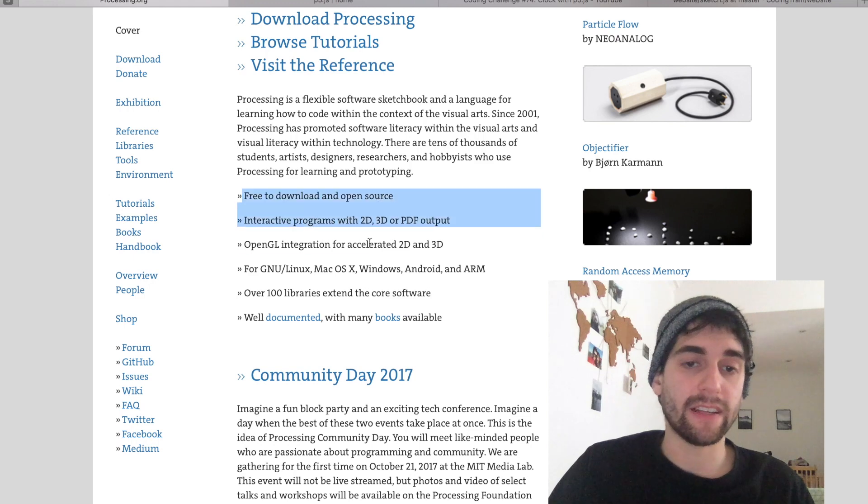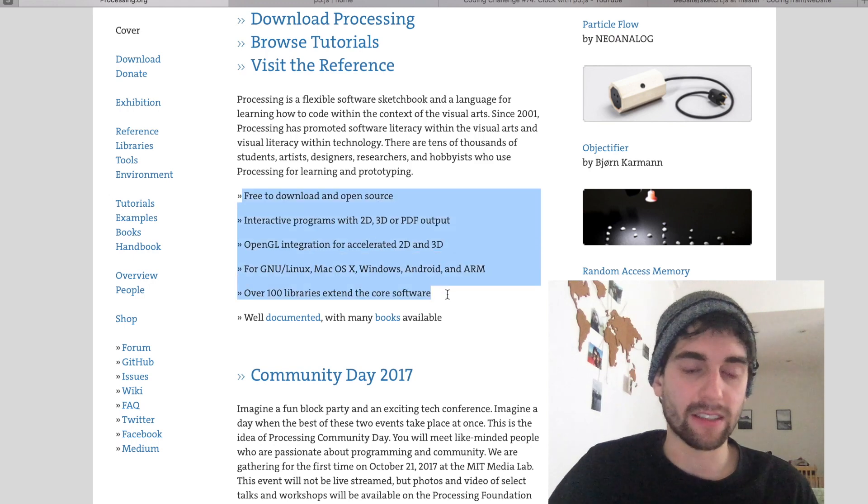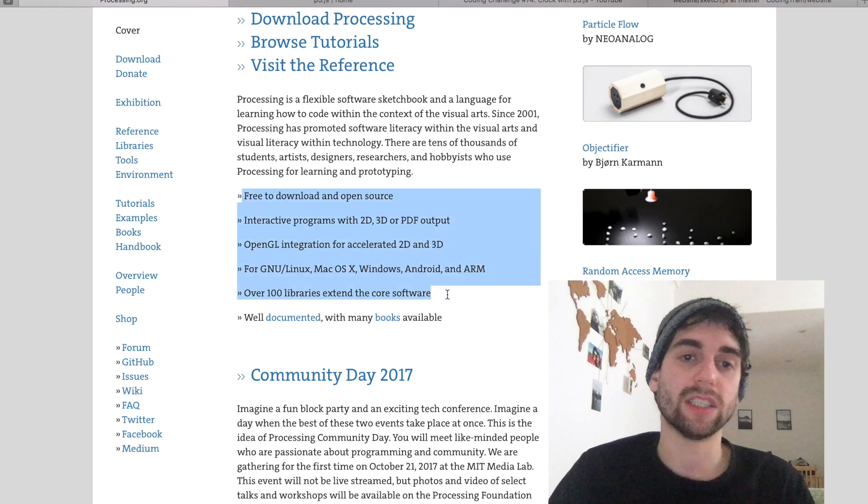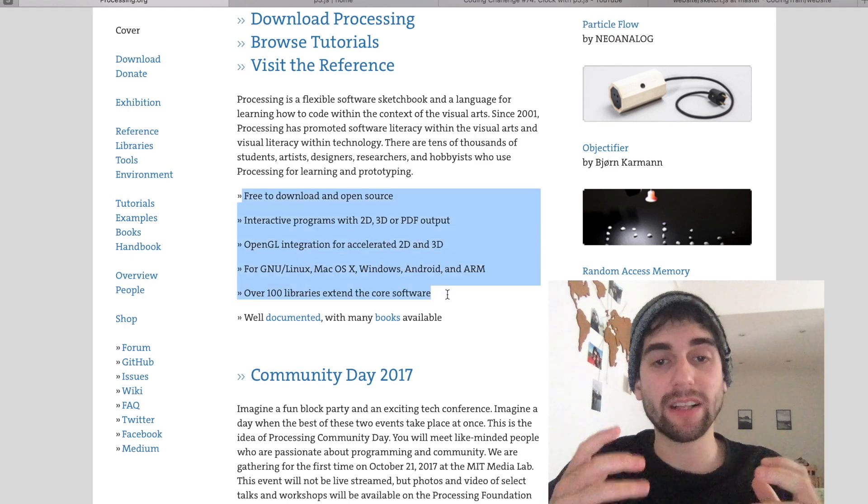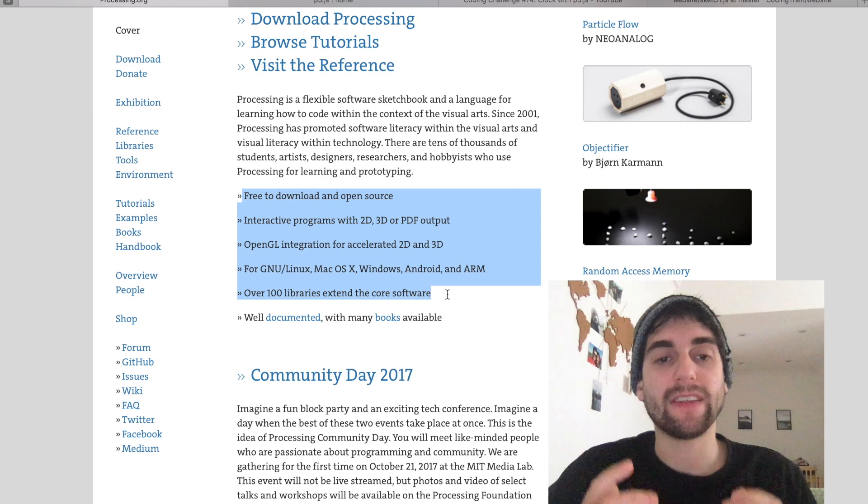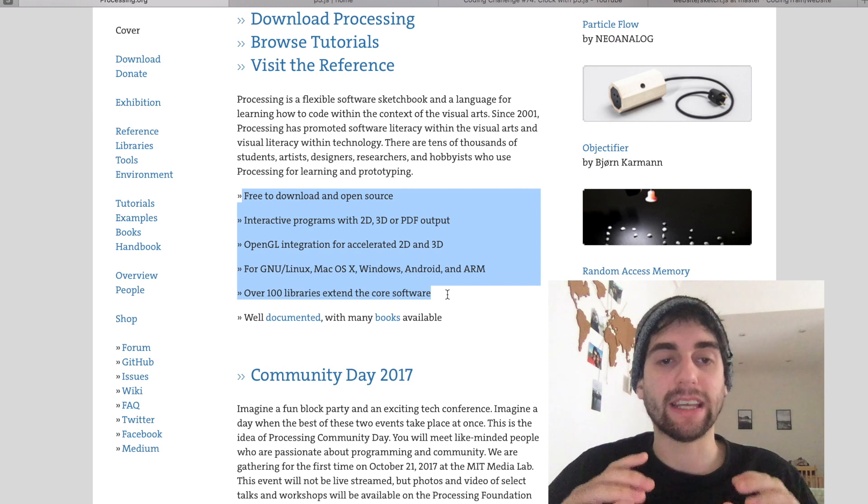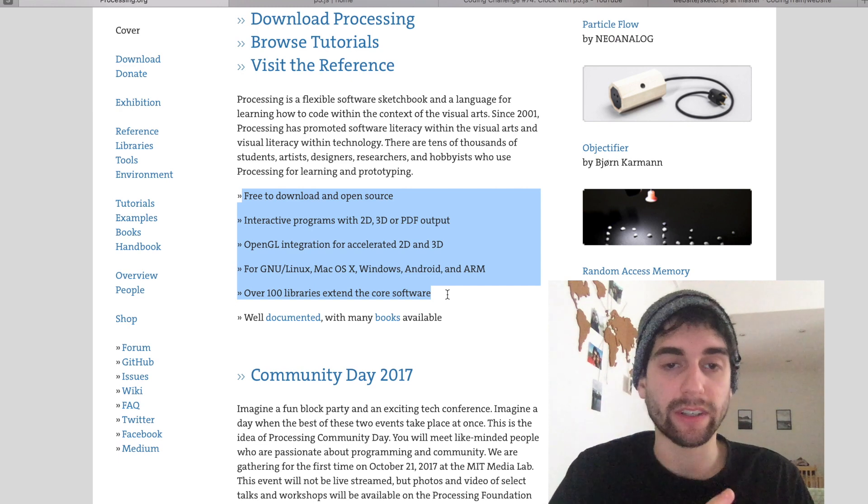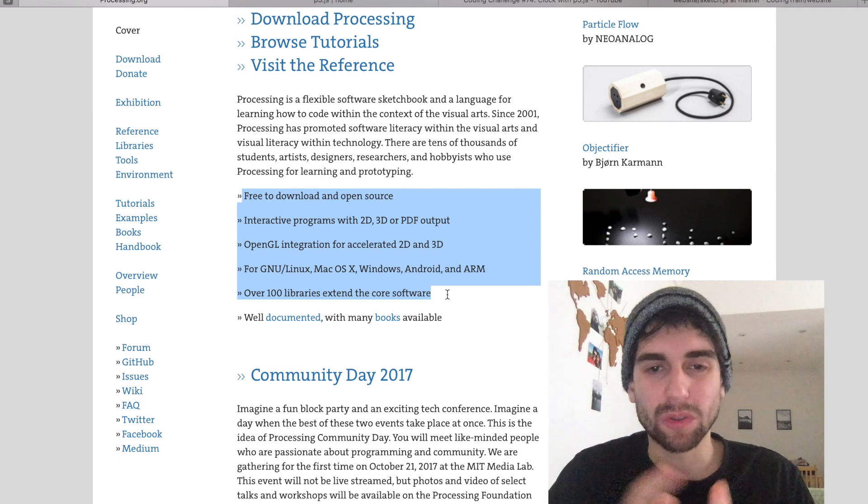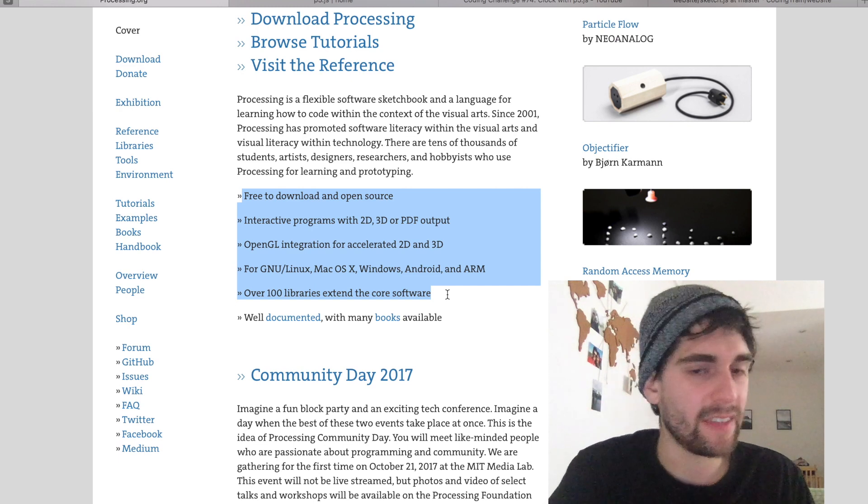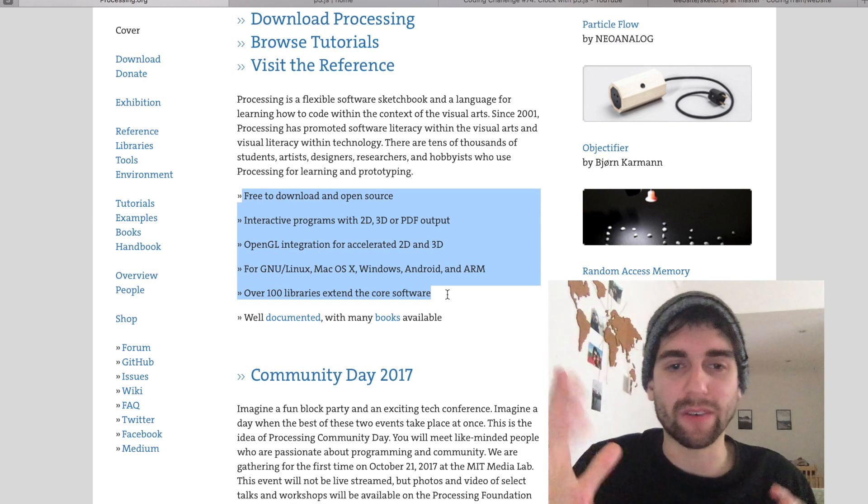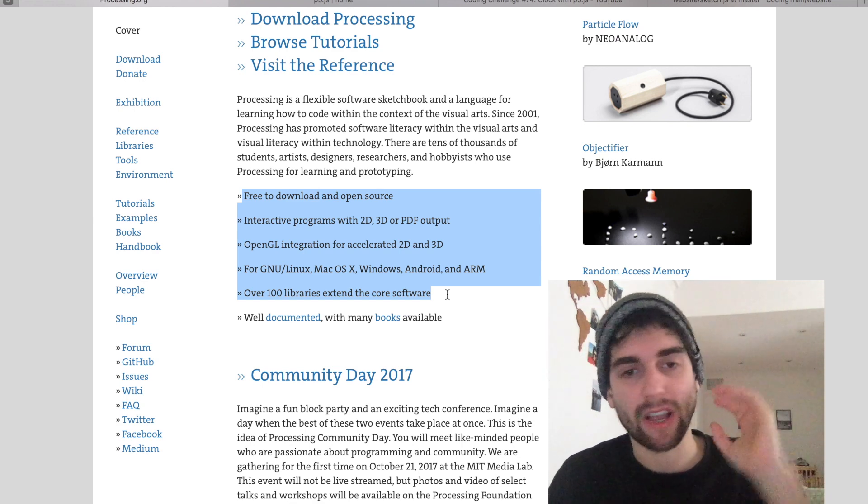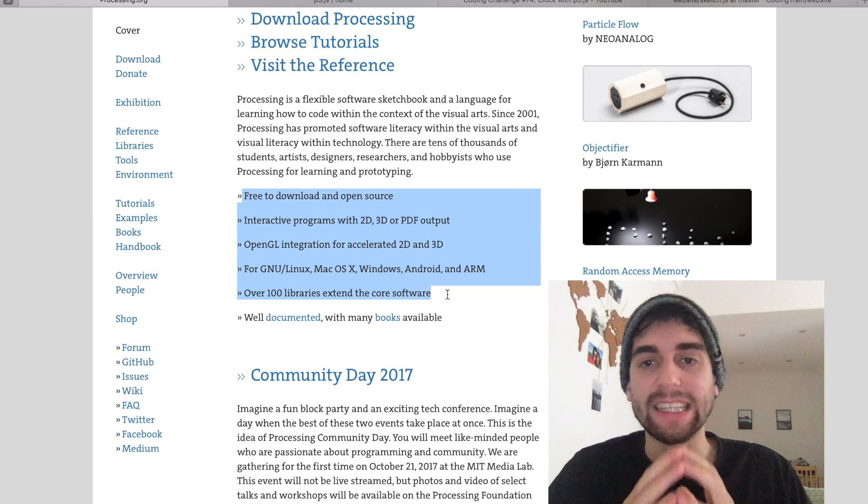You can see here the list of things that make Processing so cool - it's built around the idea of making interactive programs, like 2D, 3D, interacting with sounds, interacting with hardware. Easy.